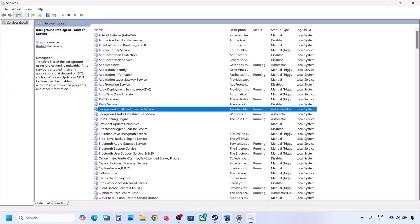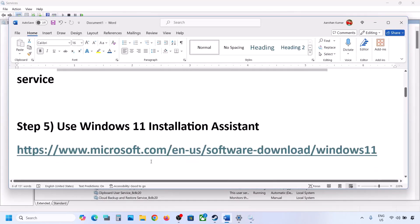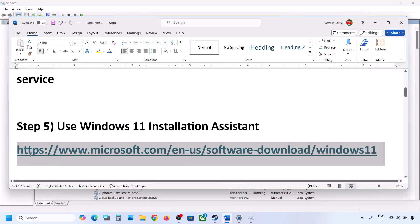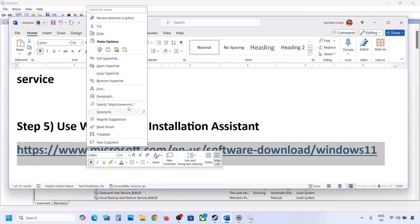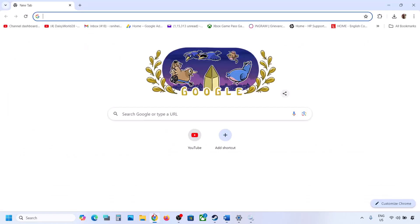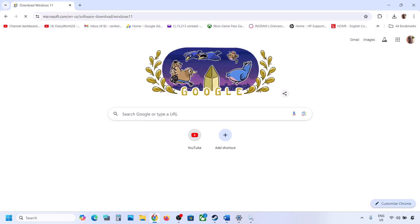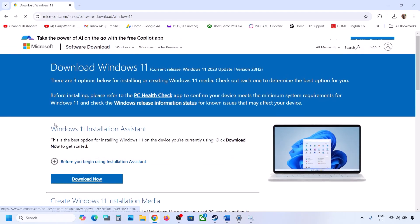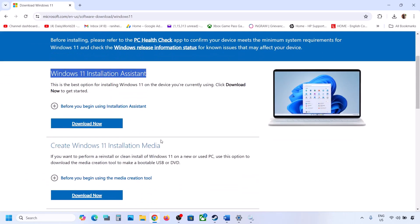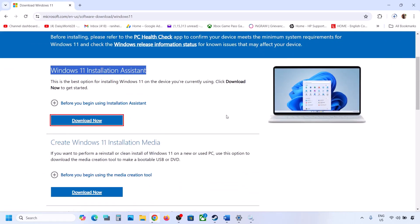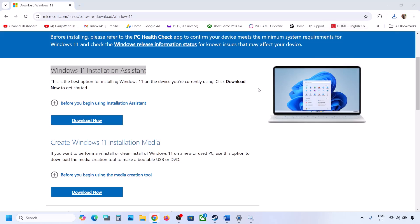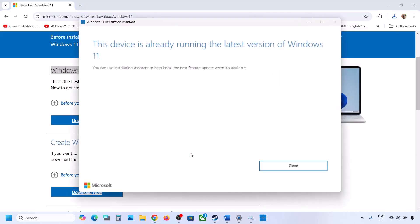Still not working? The next step is to use the Windows 11 Installation Assistant. Copy the link provided in the video description and open it in a browser — it will take you to the Microsoft website. Click on download now and then run the exe file. Click on yes to allow. If there is any update or install option available, install it and then restart your computer.